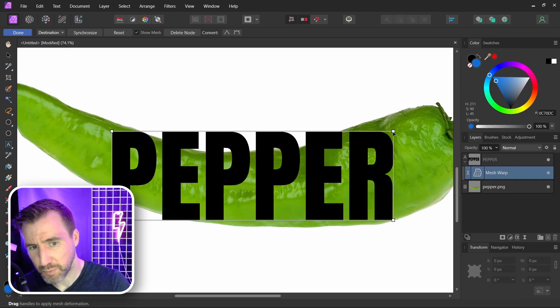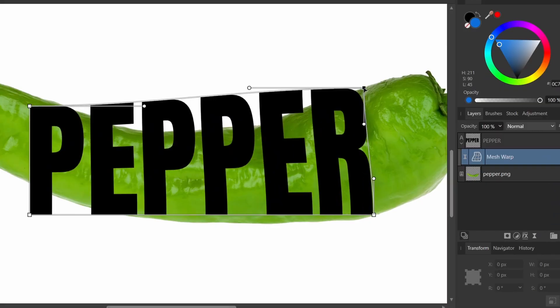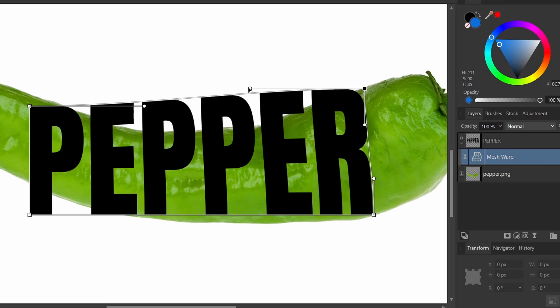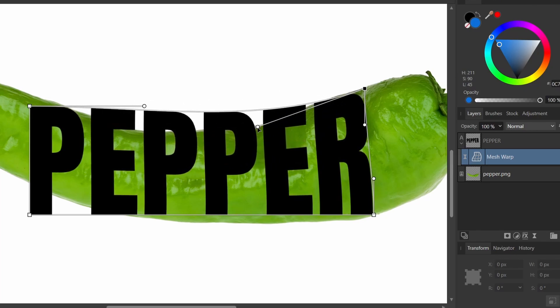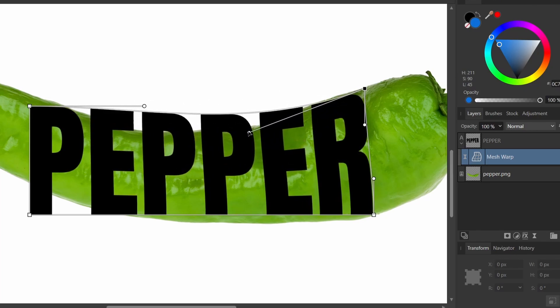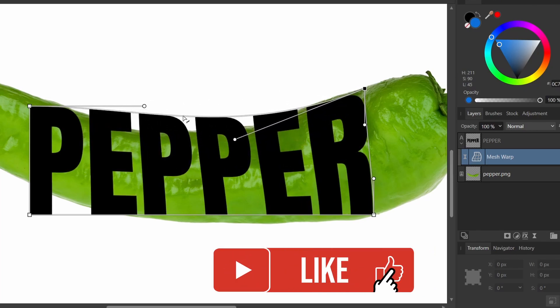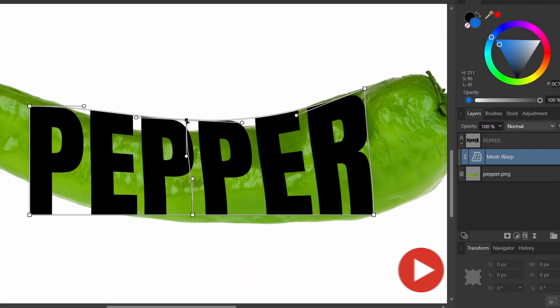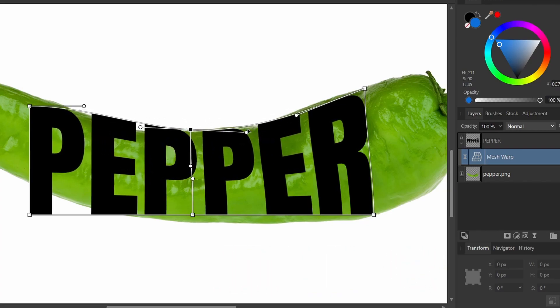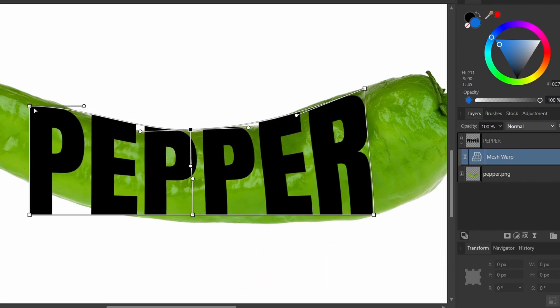I'm going to drag these points so they follow the edge of my object. I'll drag that there. I can drag this handle so it moves down like this. I can also click on the line here and add a new point. So I'll click that. And I've added a new point. Once again, we can bend the handle so it fits.